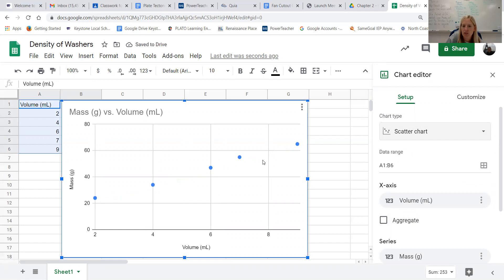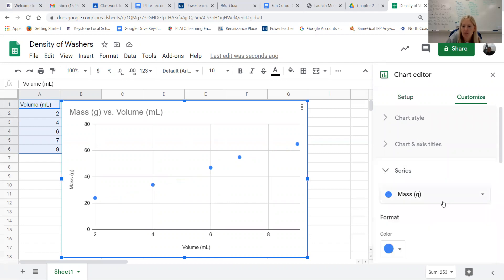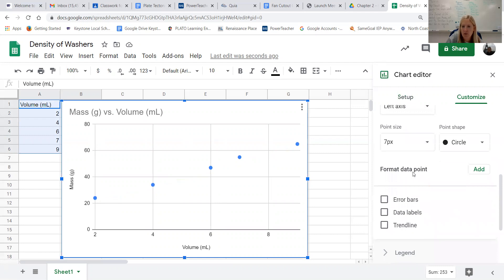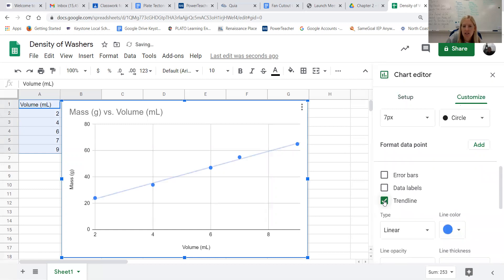And then from there we're going to go to this button here that says customize and then I'm going to choose the option that says series. We have some different options here but what we're most interested in is the trend line. Trend line is another way of saying line of best fit, so as I choose that it automatically draws our trend line for us.